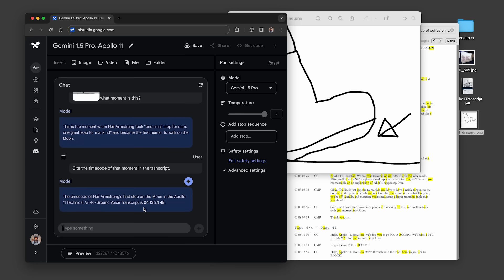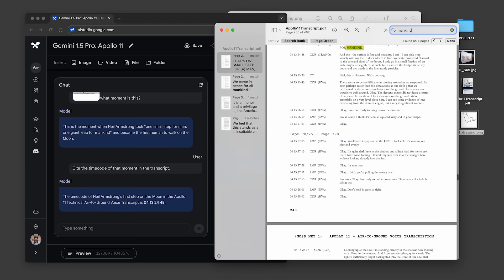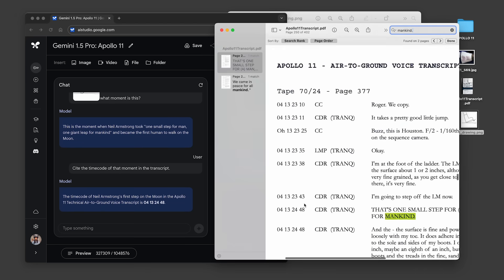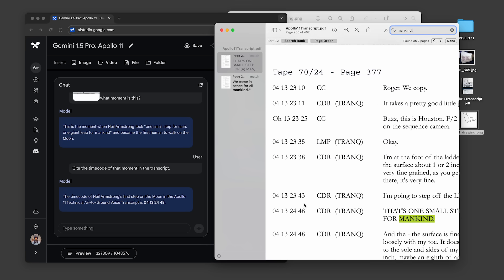But let's look at the model's response here. And when we find this moment in the transcript, we can see that this timecode is correct.